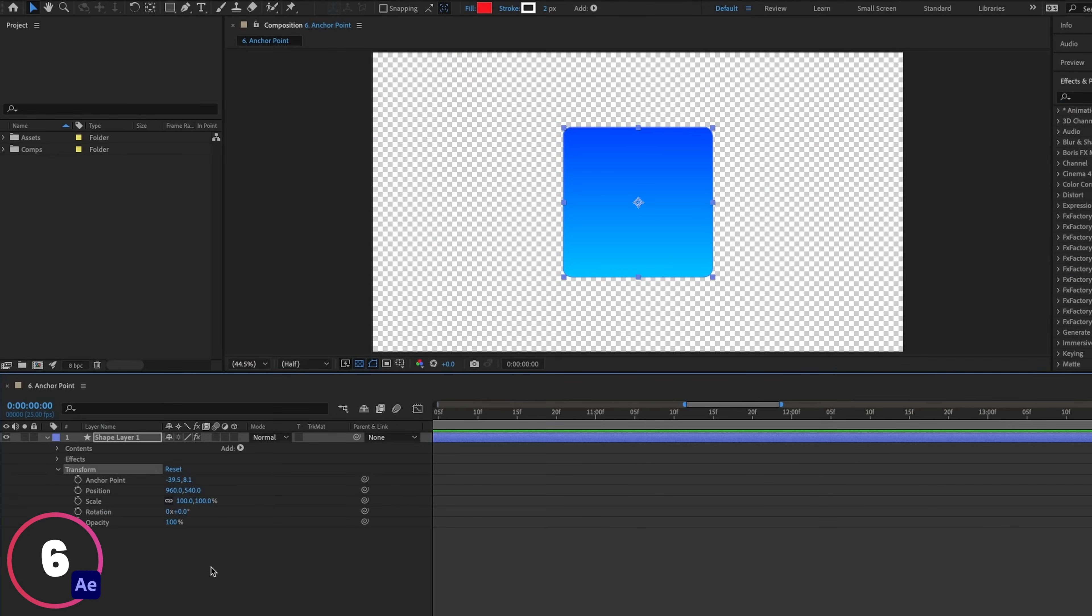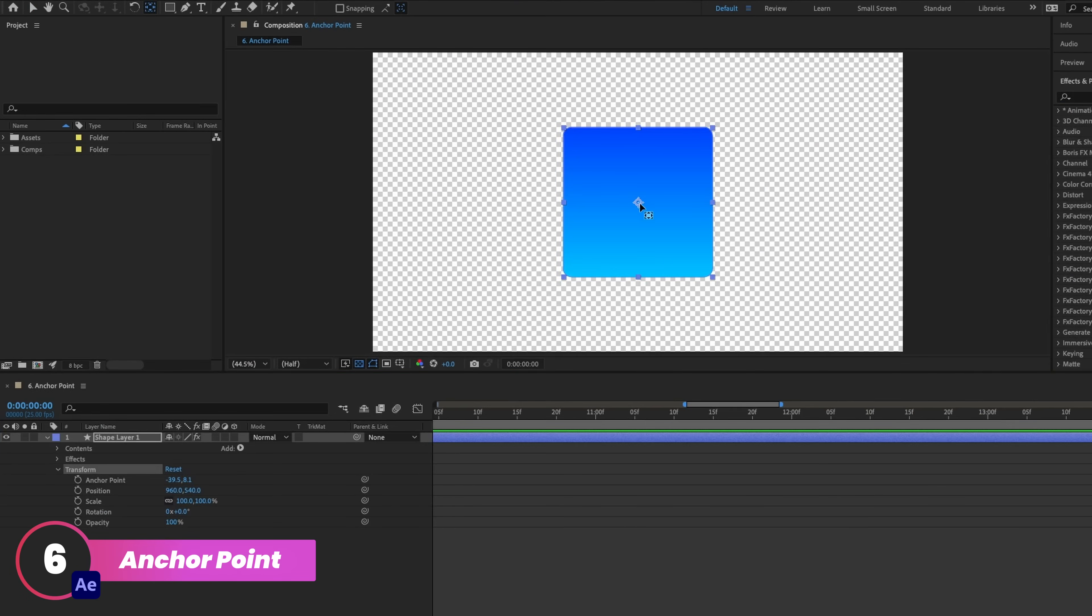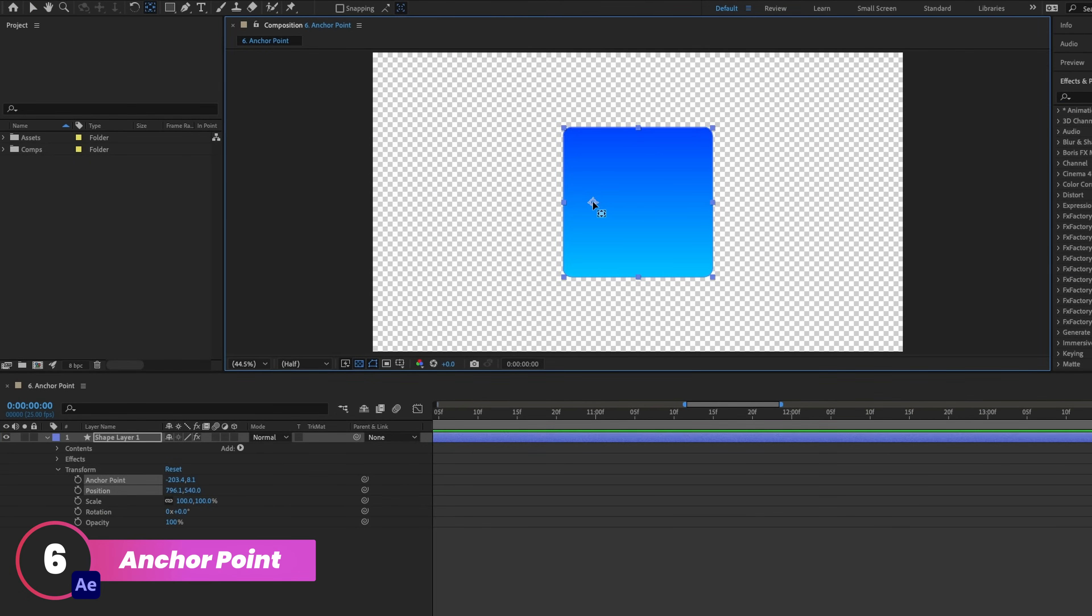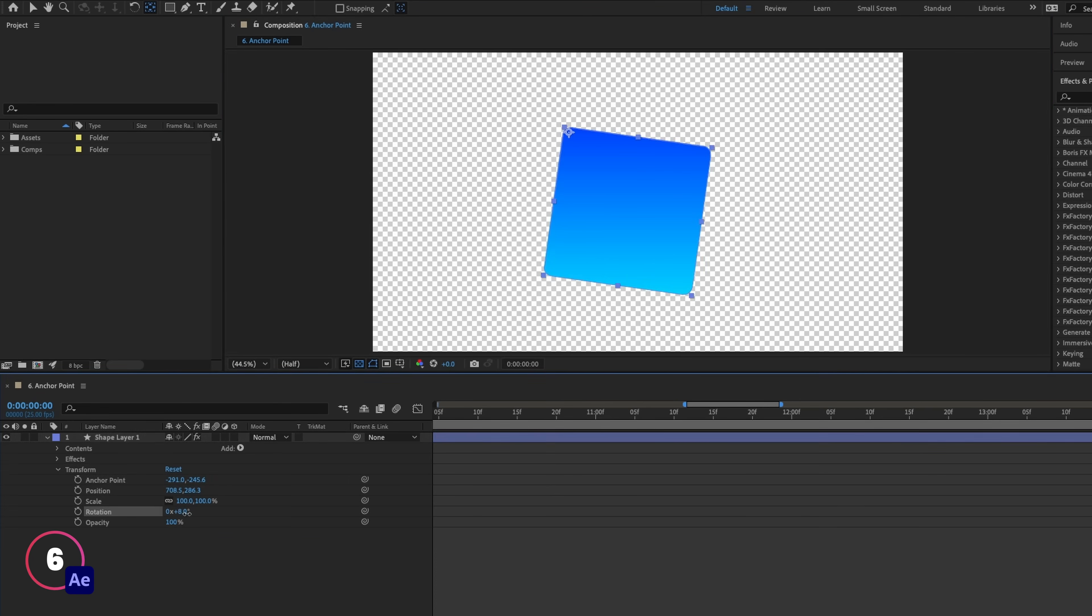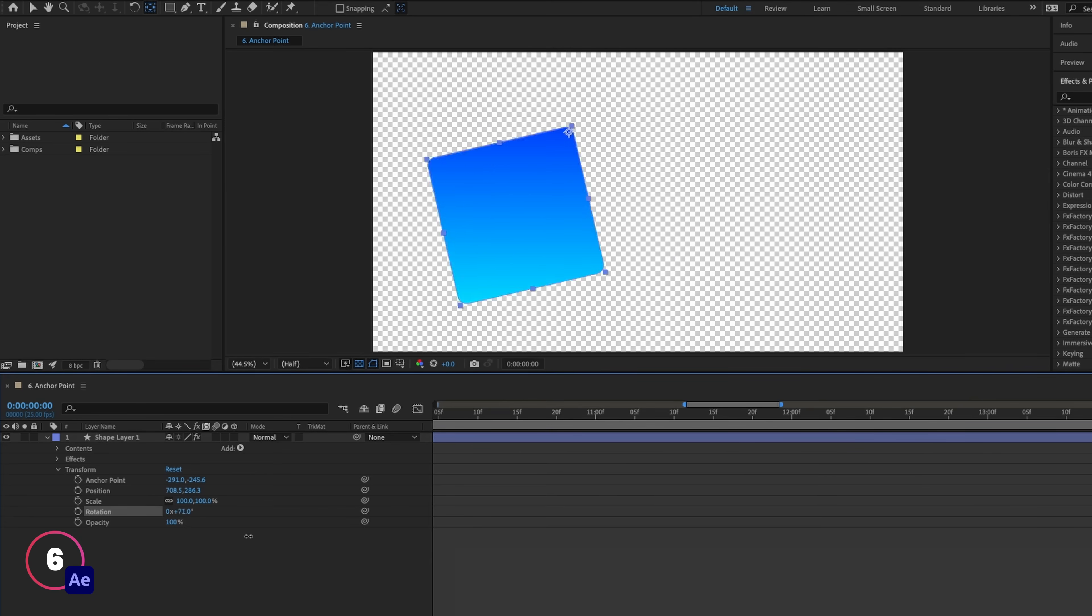Now something you'll do a lot in After Effects is moving the anchor point. This is handy if you want to change the position of where a shape transforms from. So for example, if I wanted to rotate this shape here, I can move the anchor point to change where it rotates from.